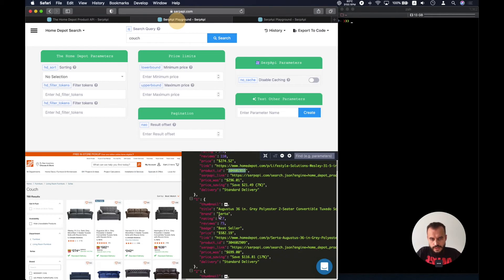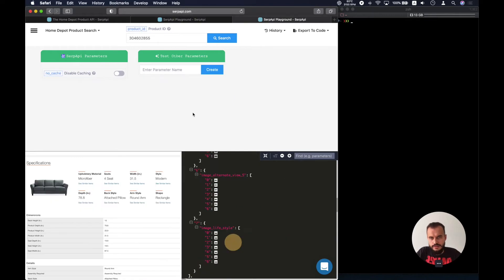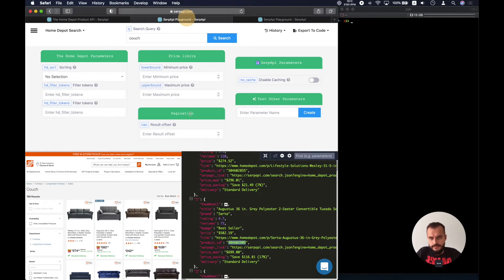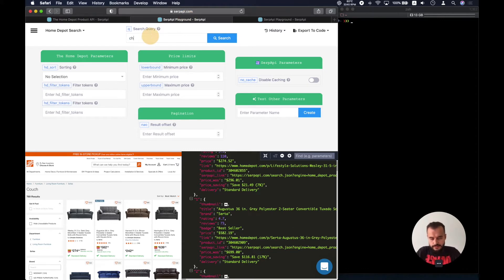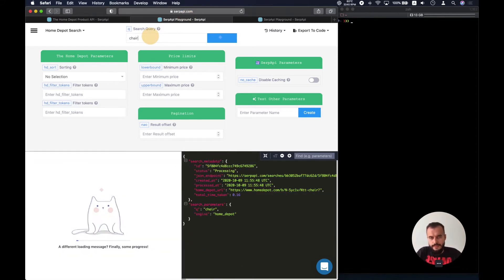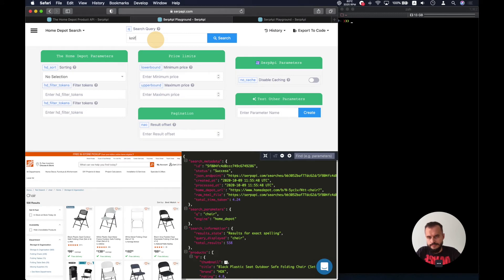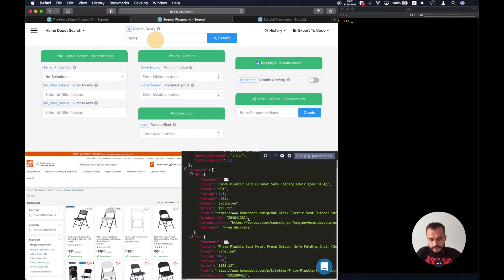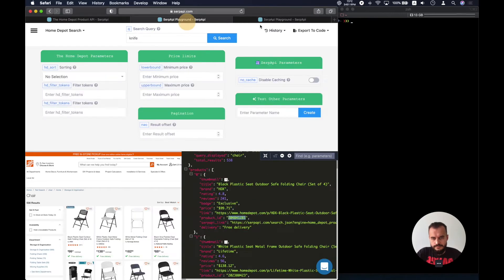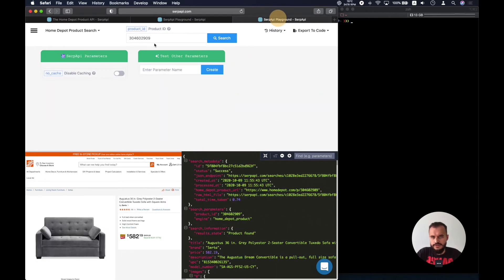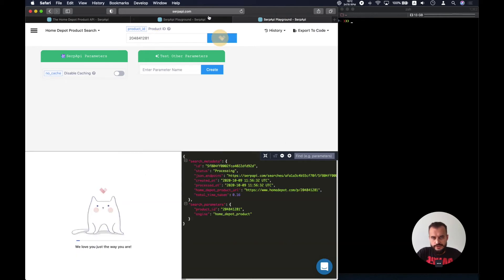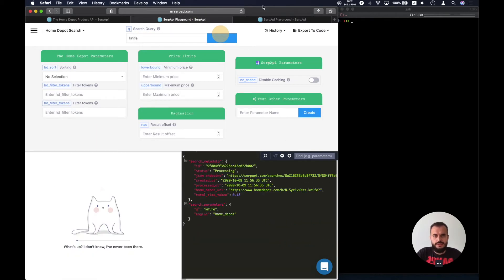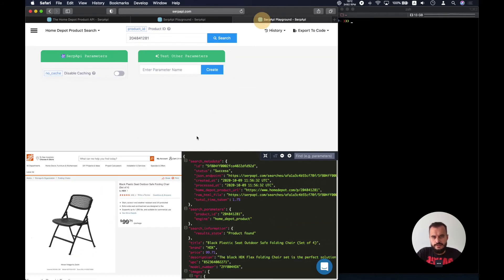Let's look for one more product ID and also look for some other product. So we can search for a chair or we can search for a knife. So let's do the product ID for a chair search and let's get the list of knives.